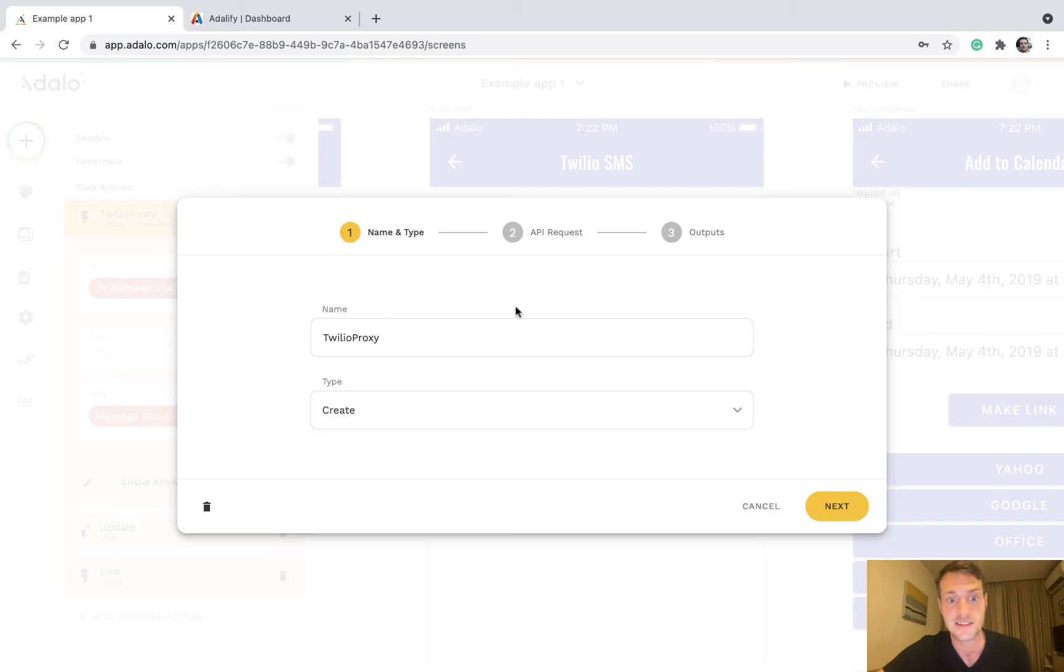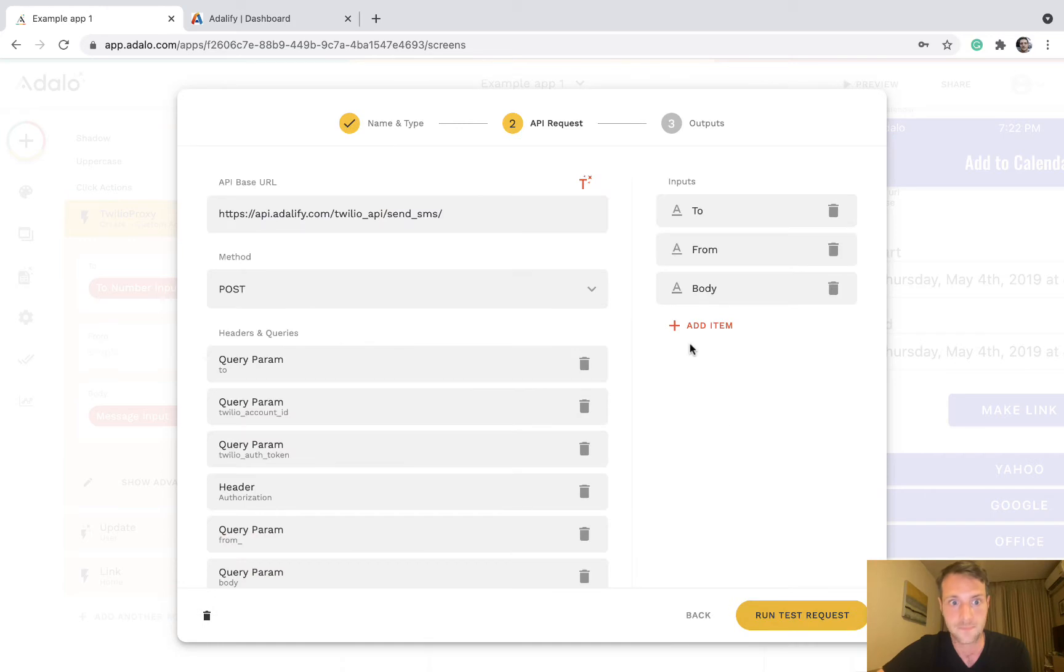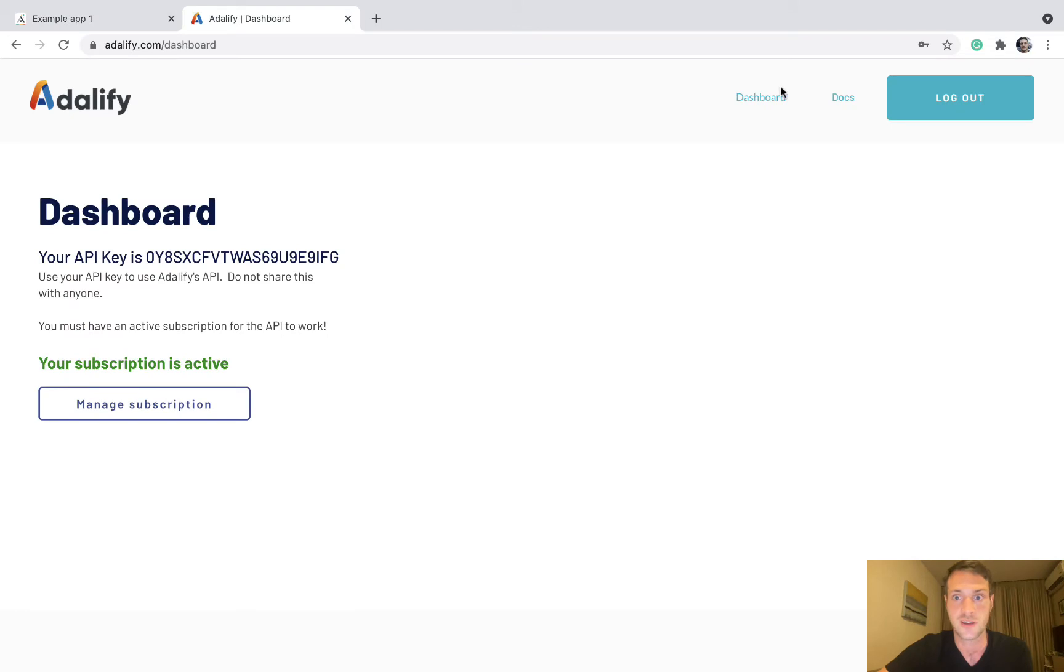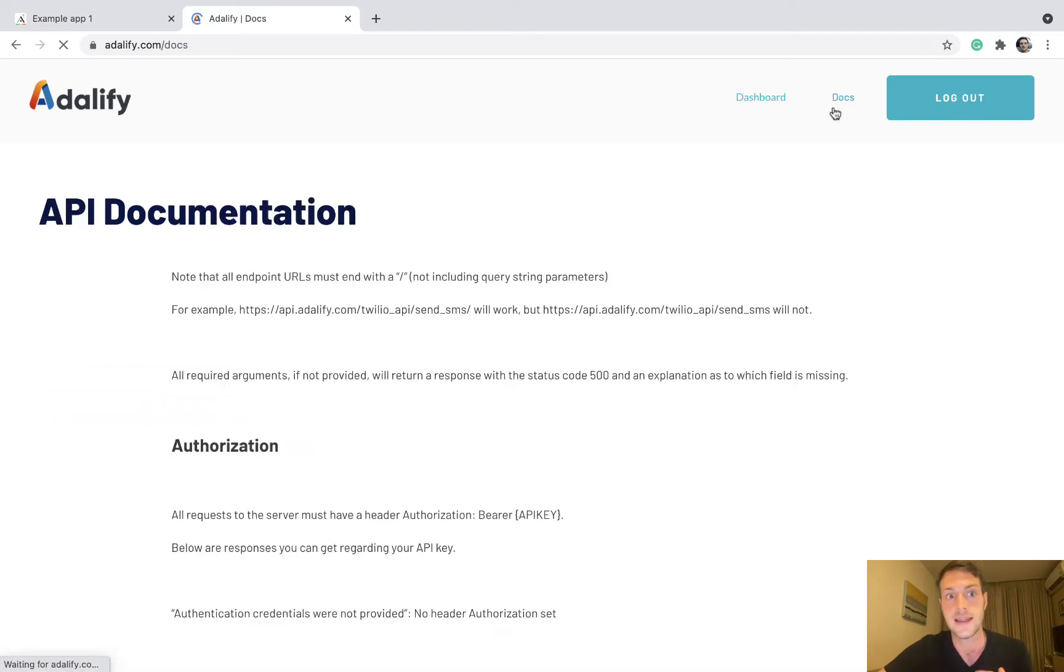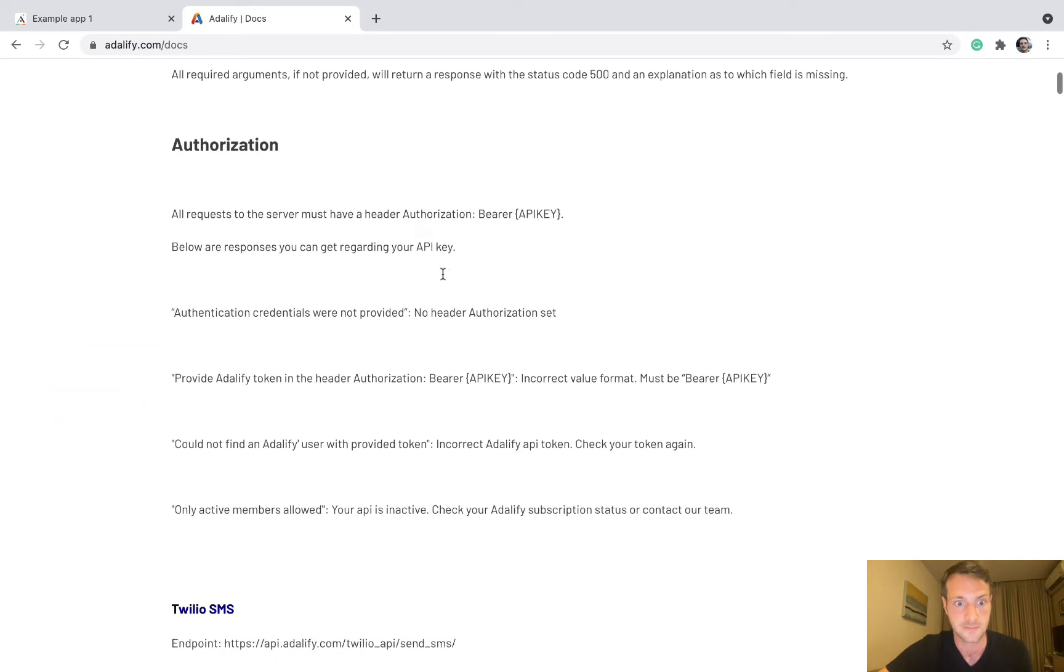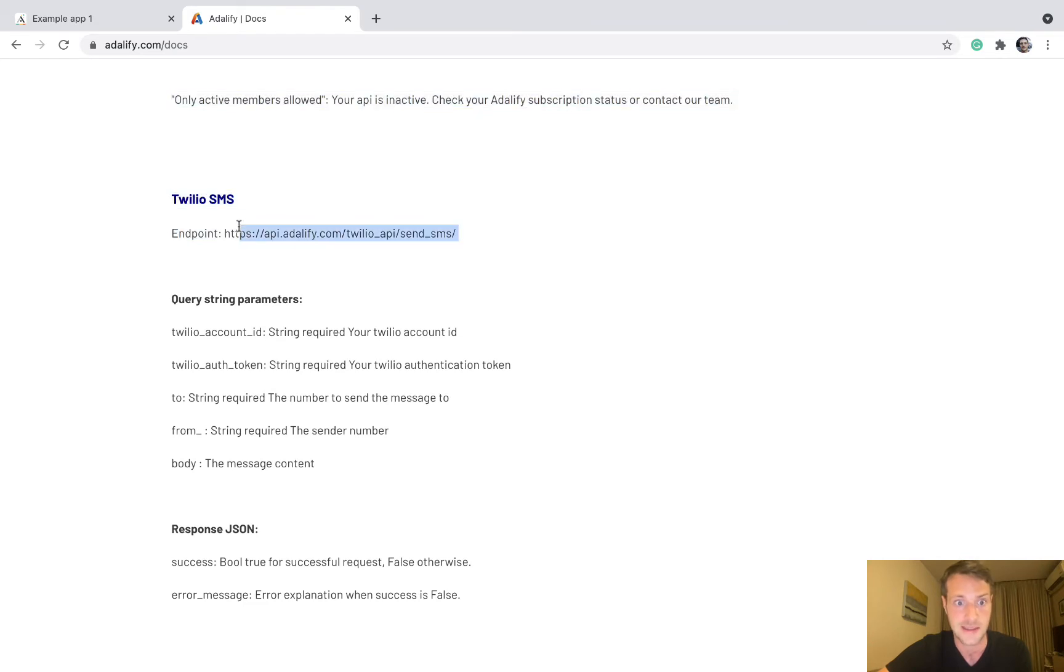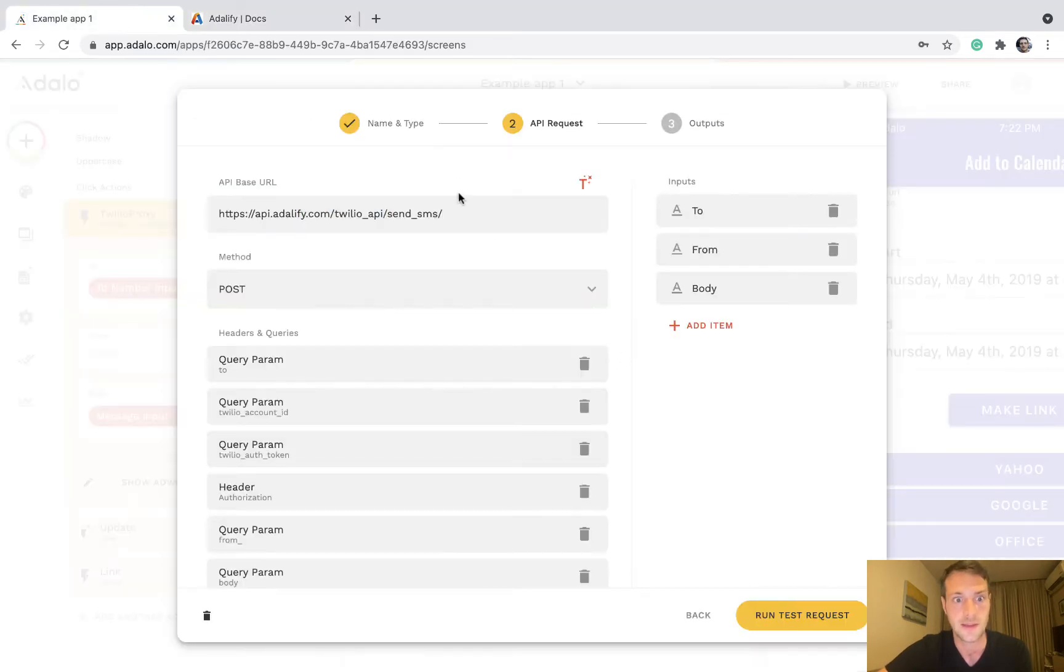So you need to set up a custom action. You can call it what you like. This is your endpoint here and you're going to get that if you look in the Adalify docs. You can see for the Twilio SMS this is the endpoint here. So that's going to be there. The method will be post.